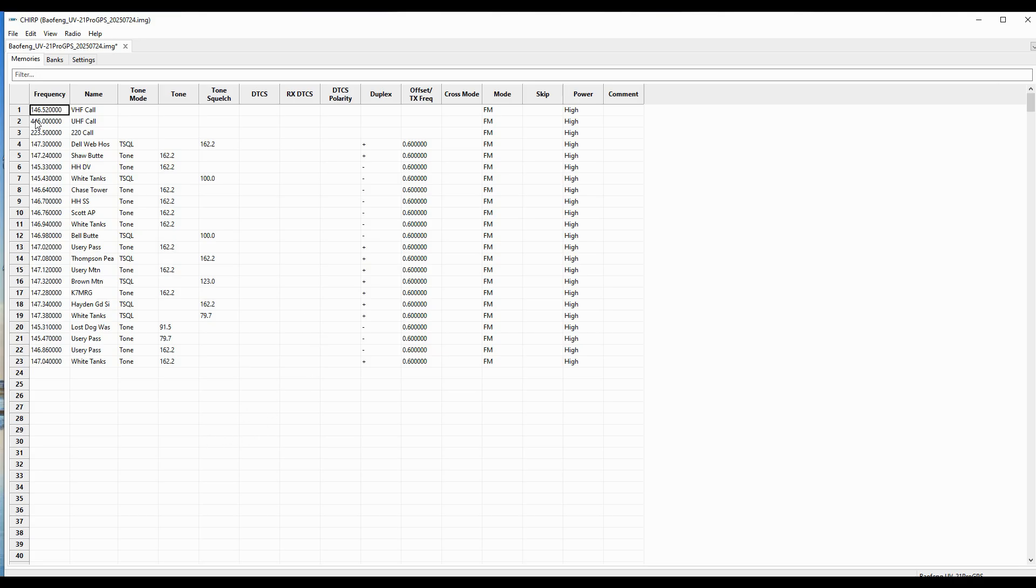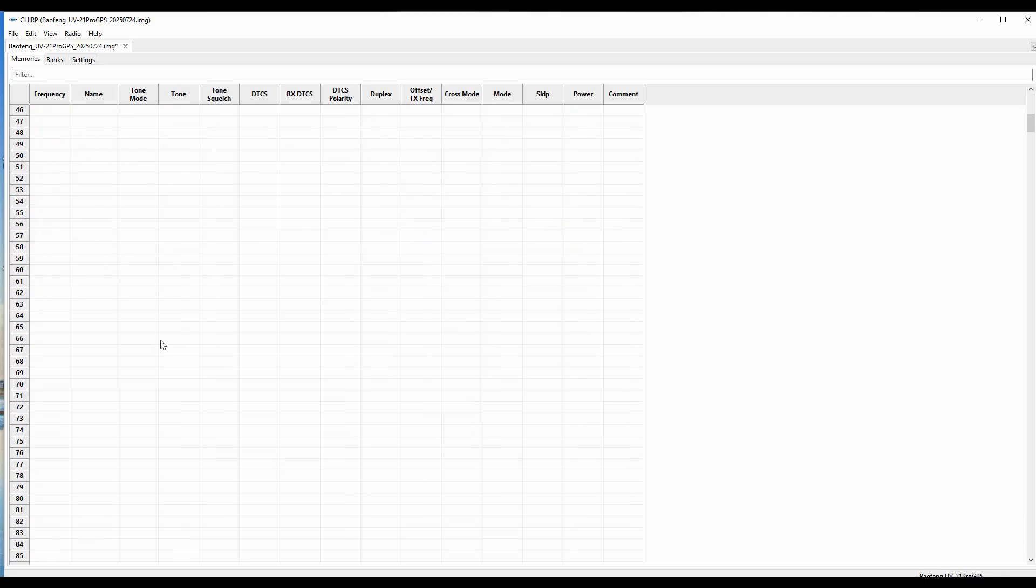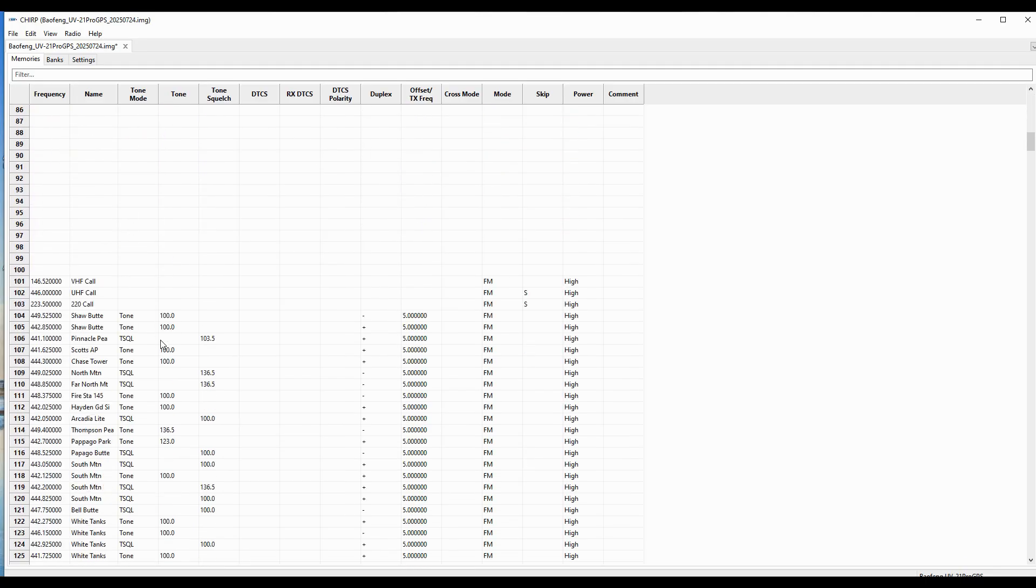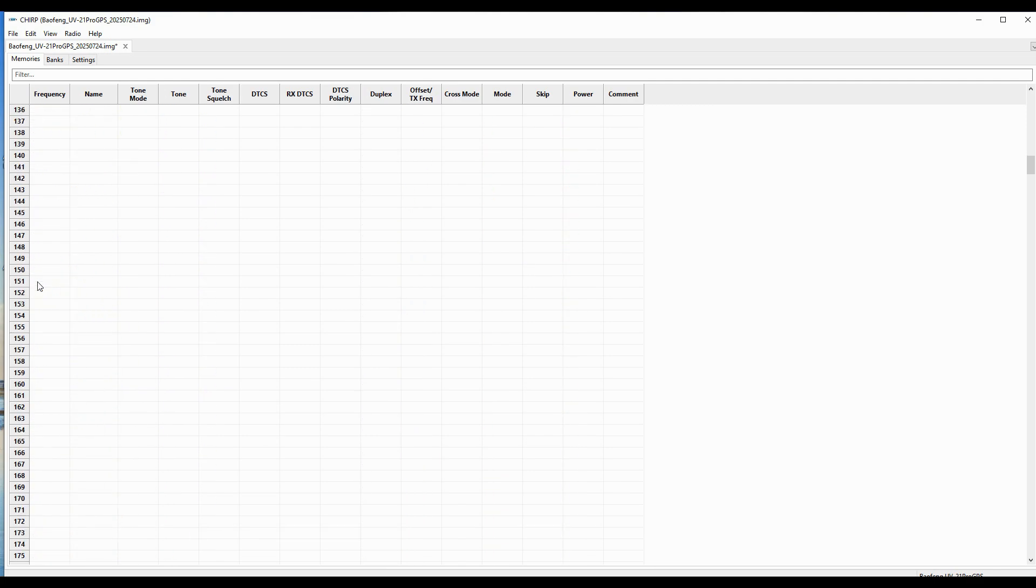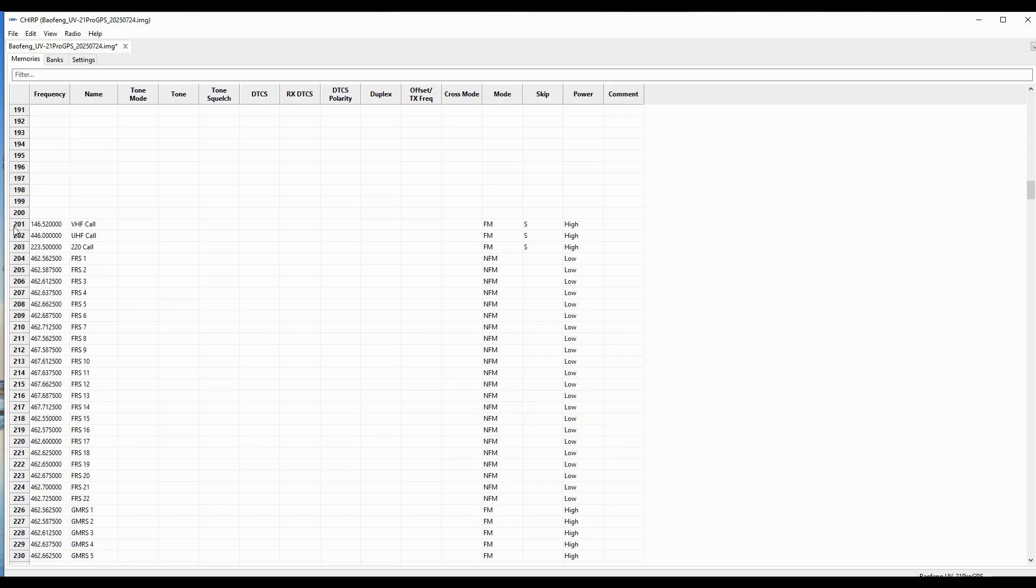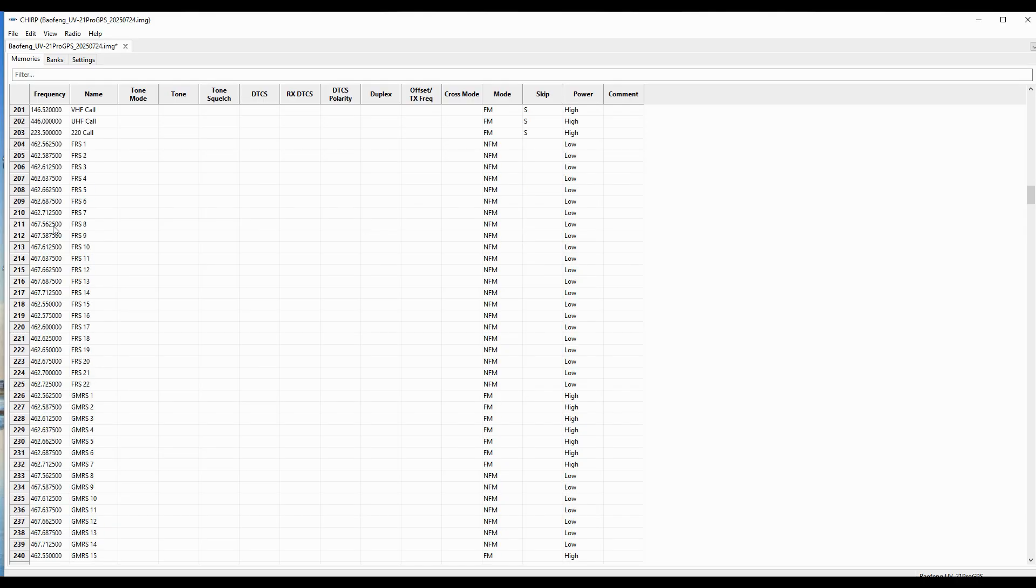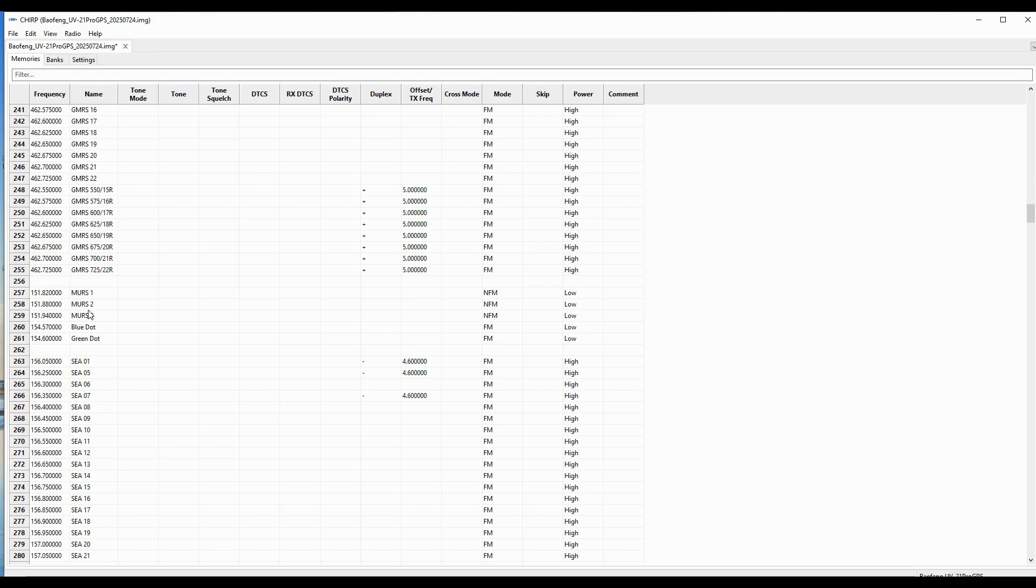And so here you can see we've got the channels. And so here are all those same channels that we used. Then we go down here to 101, and this is the equivalent of my local UHF bank. And we go down to 201. This is the equivalent to my GMRS frequencies. And so you can see in this one, I've got a bunch of them, the GMRS, the FRS, MERS.